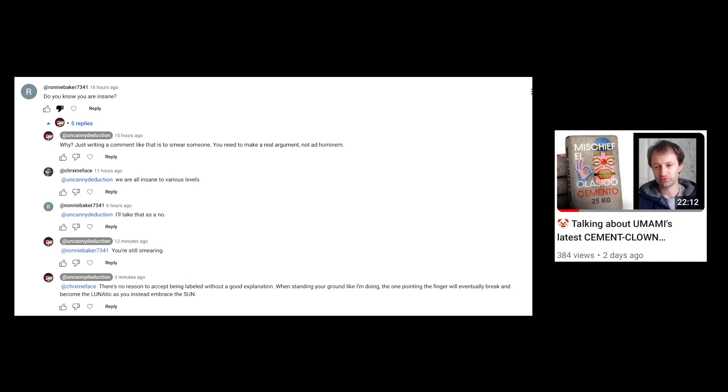There is no reason to accept being slandered and smeared. One must protect oneself and point out the blaming that is going on. The name calling that someone is doing here is wrong.